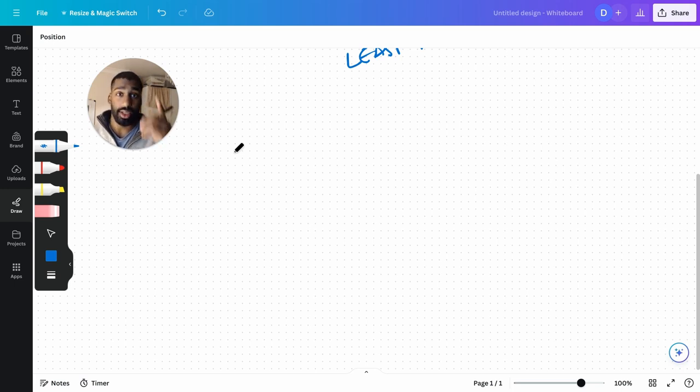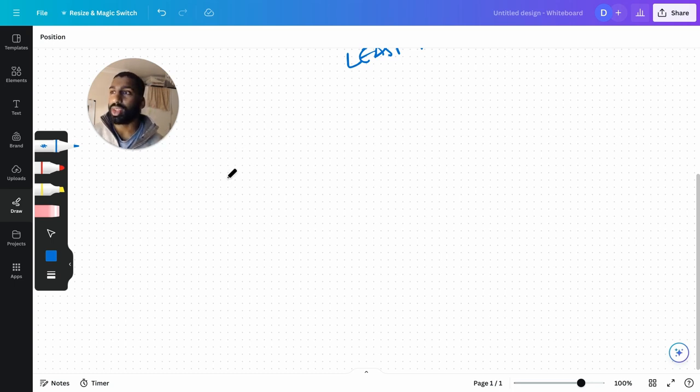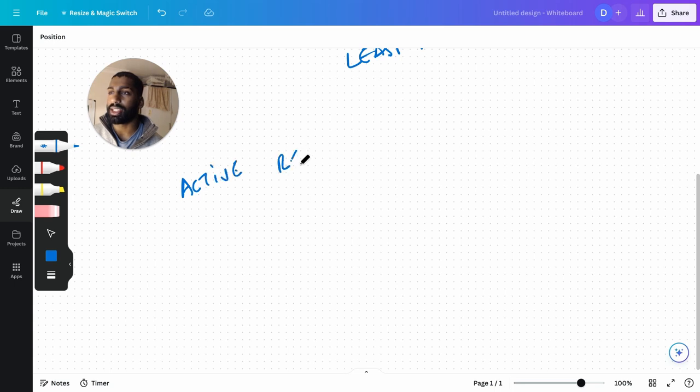What they are is active recall and spaced repetition. I think that's how you spell it, not sure.